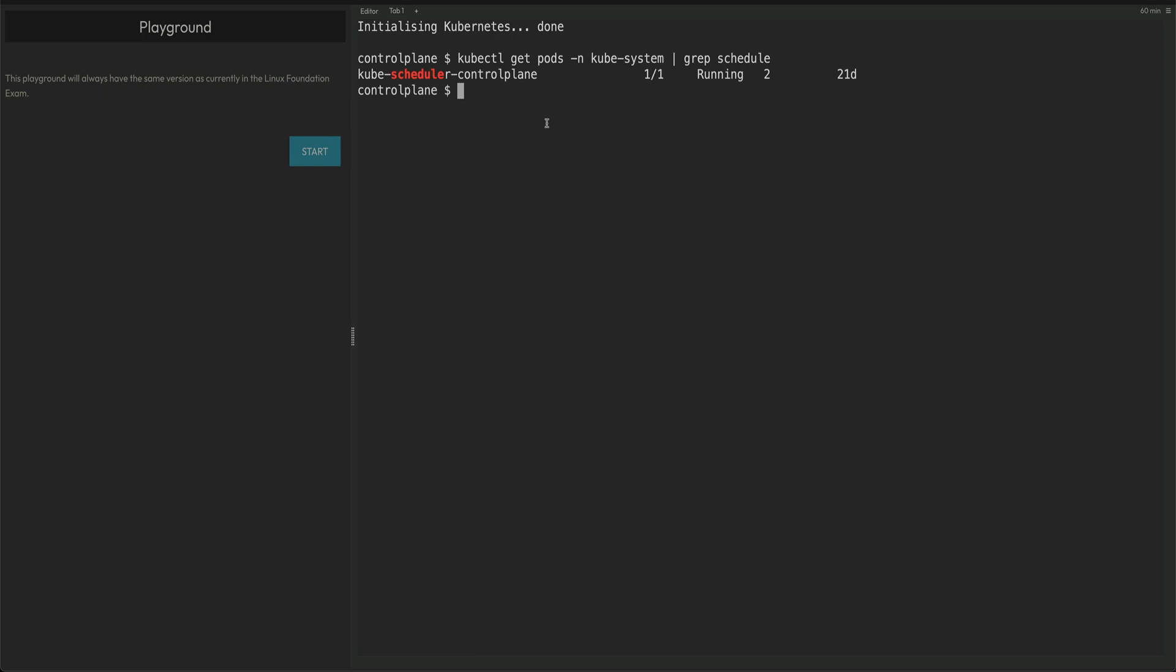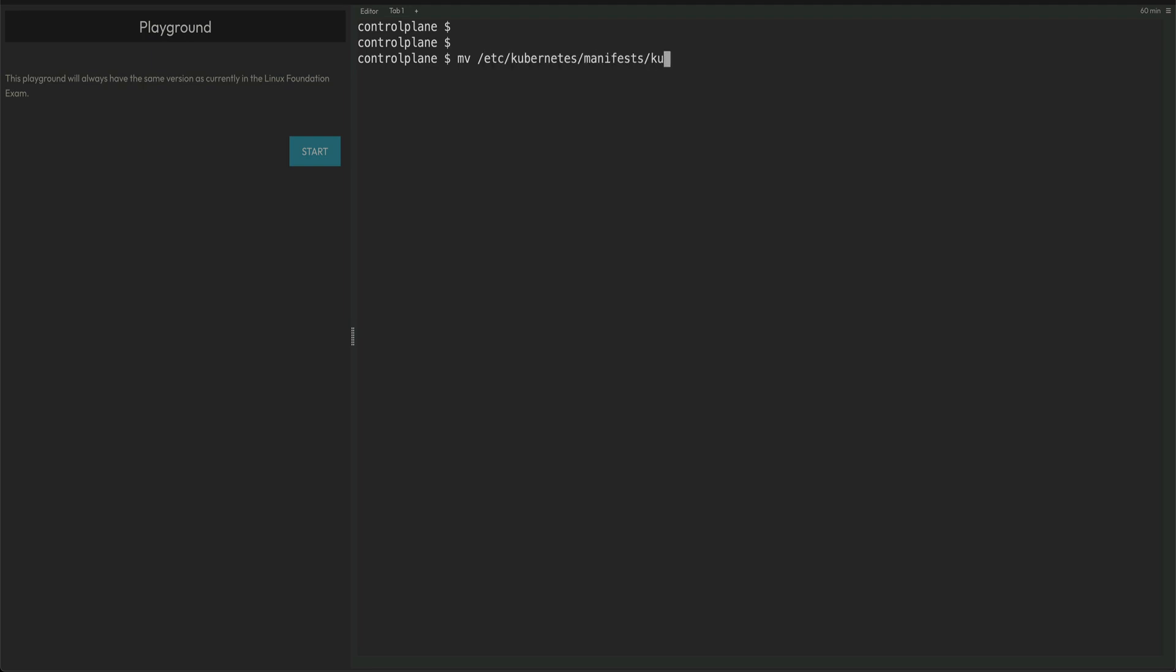I'll move /etc/kubernetes/manifests/kube-scheduler to /etc/kubernetes. I've just moved that and my scheduler is stopped.